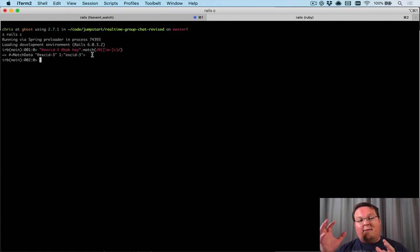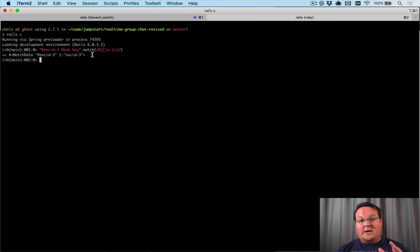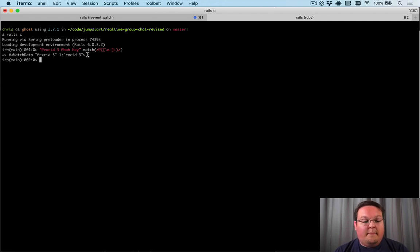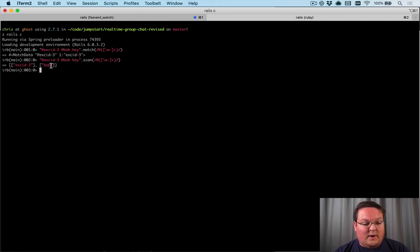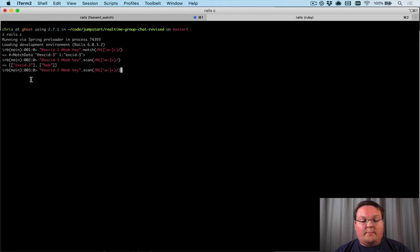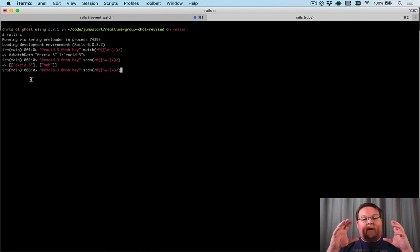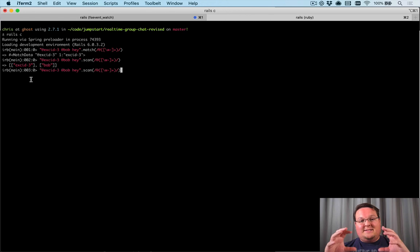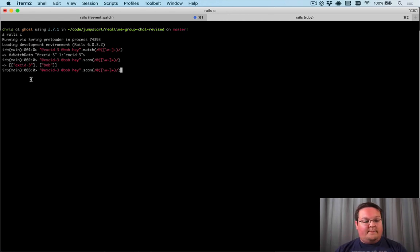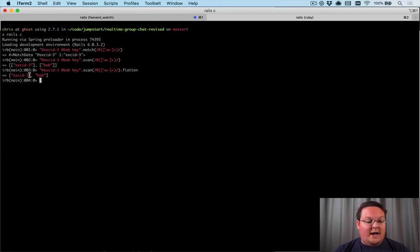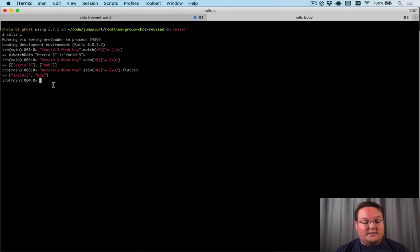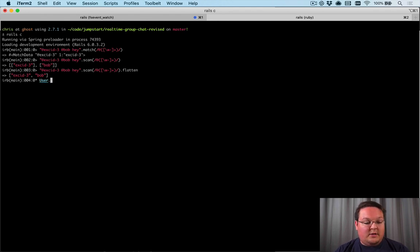But we don't know how many of those mentions might be in one message. So instead of using match, we want to use scan here. And this is going to give us an array of those captures. So if we had multiple captures for each of these, that would be nested arrays with multiple items in them. Because we only have a single one, we can just call dot flatten on here to grab the usernames out of there in a single flat array. So that's going to help us look up the user.